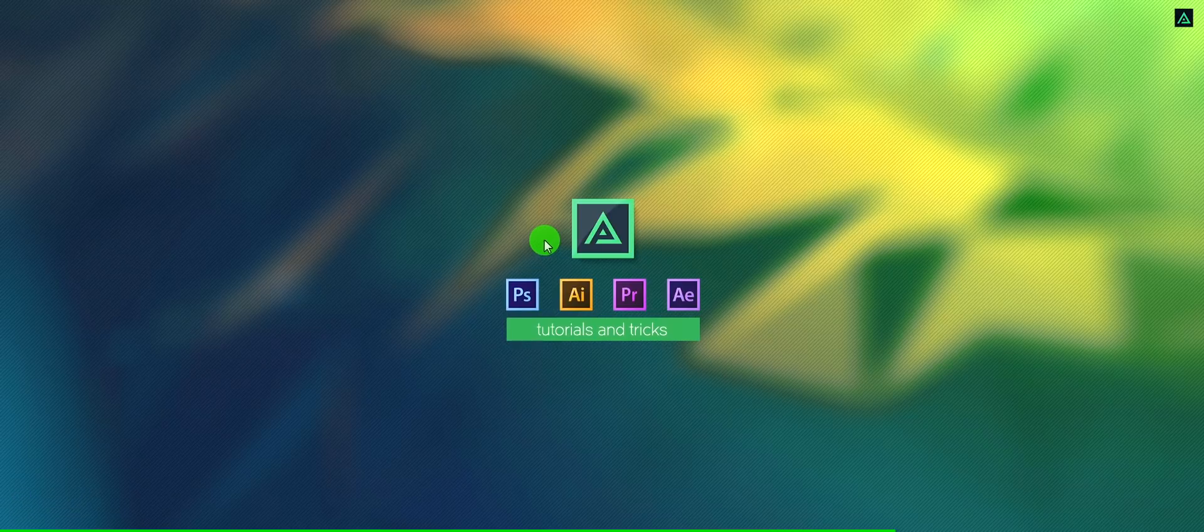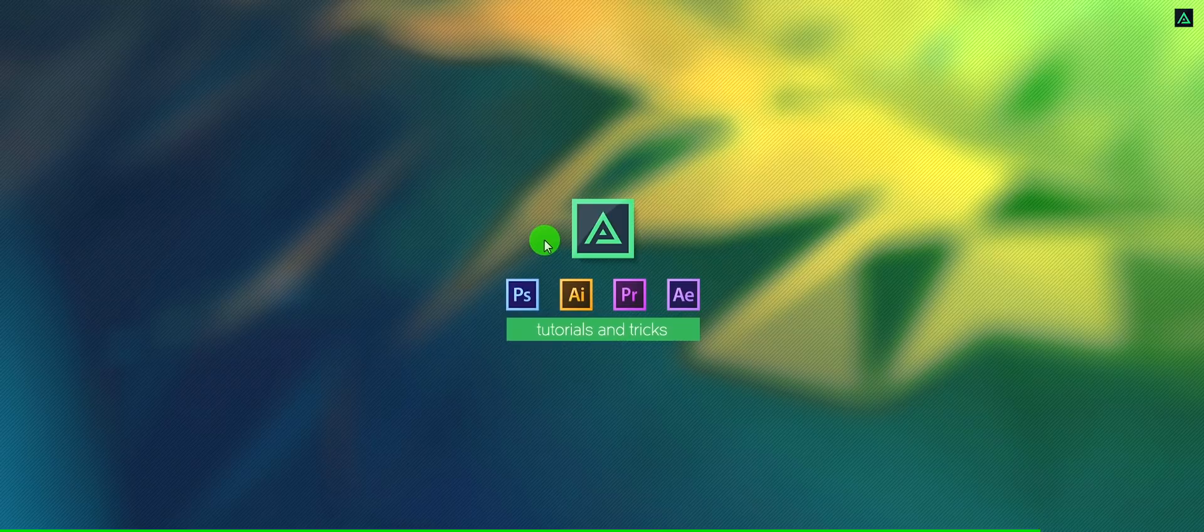And you know what, this video is special, because you are going to see my work setup as well. Let's roll the intro.